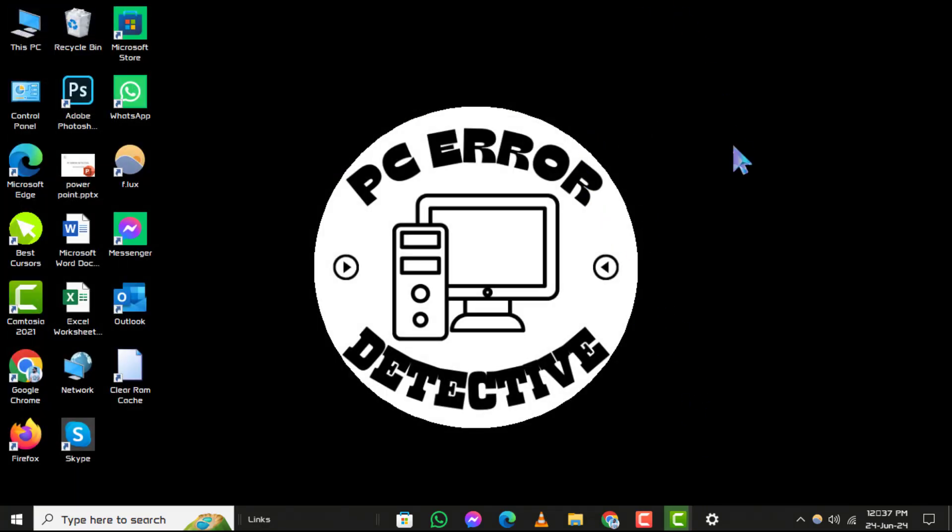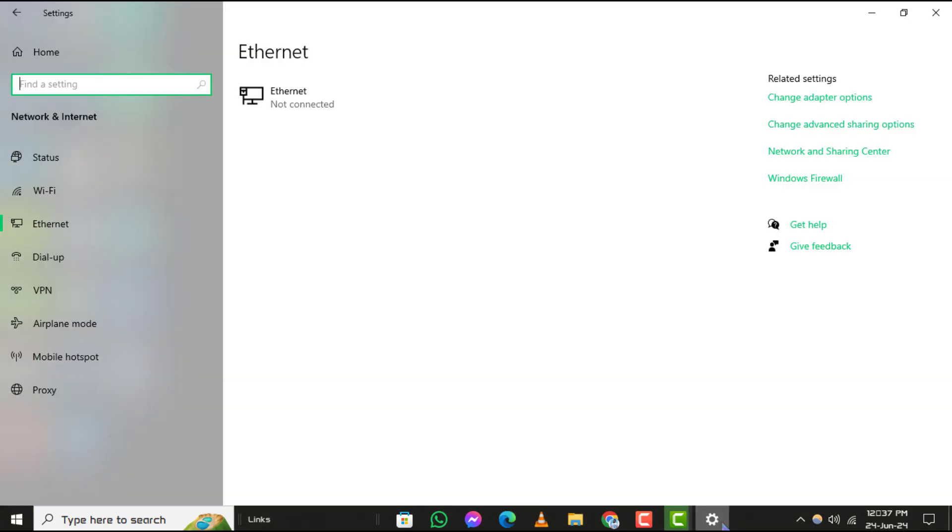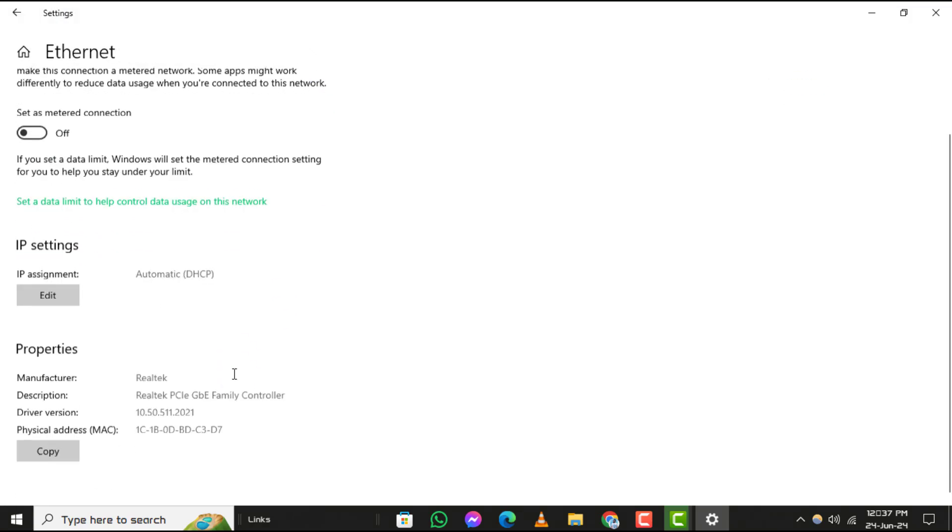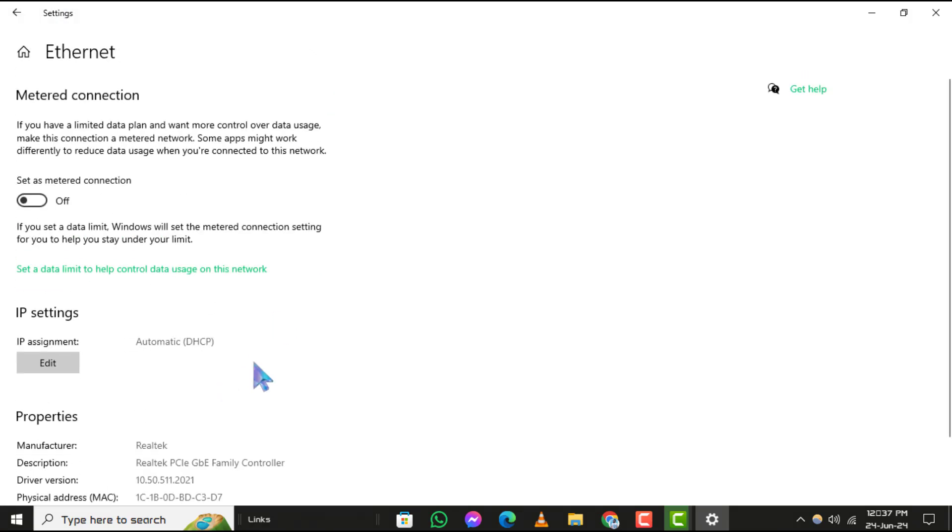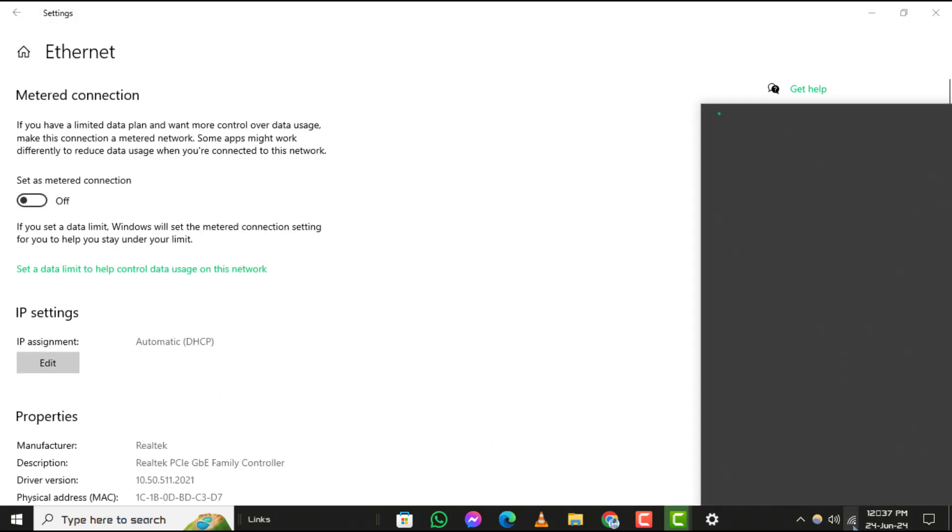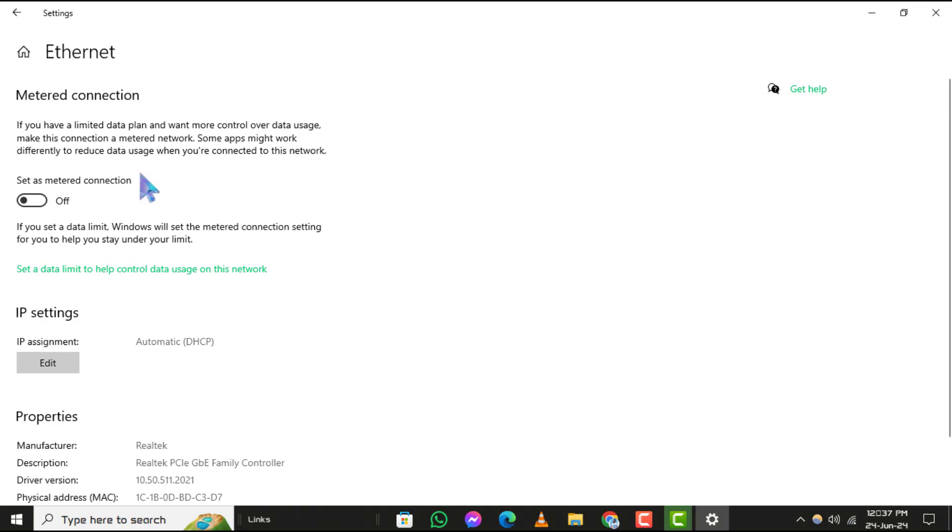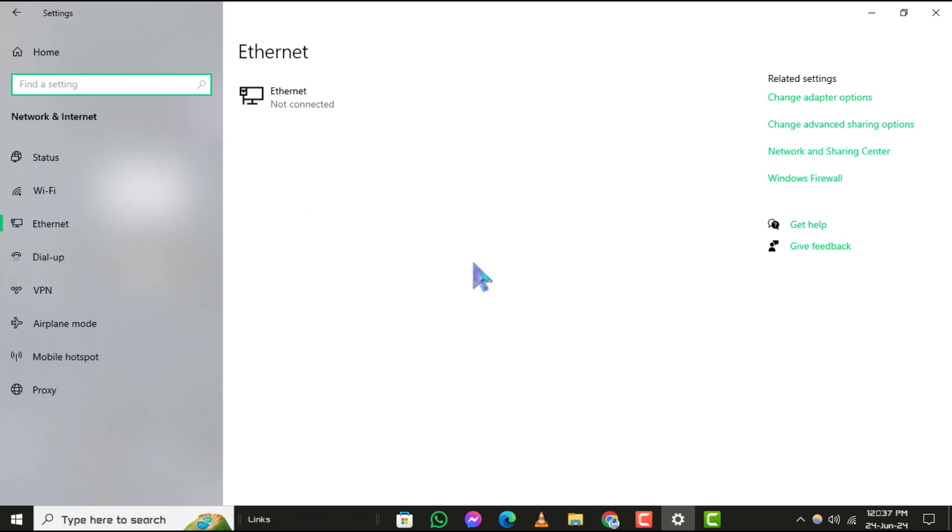Step 3. Use an Ethernet Cable. For the best possible download speeds, consider using an Ethernet cable instead of relying on Wi-Fi. A wired connection is more stable and typically offers faster and more consistent speeds, especially for large downloads or online gaming.